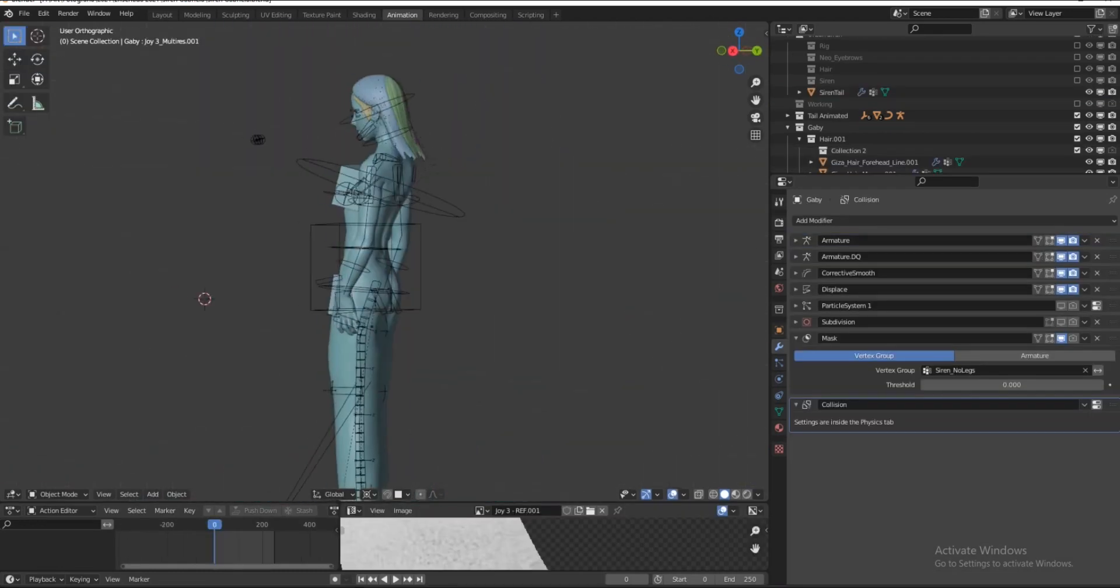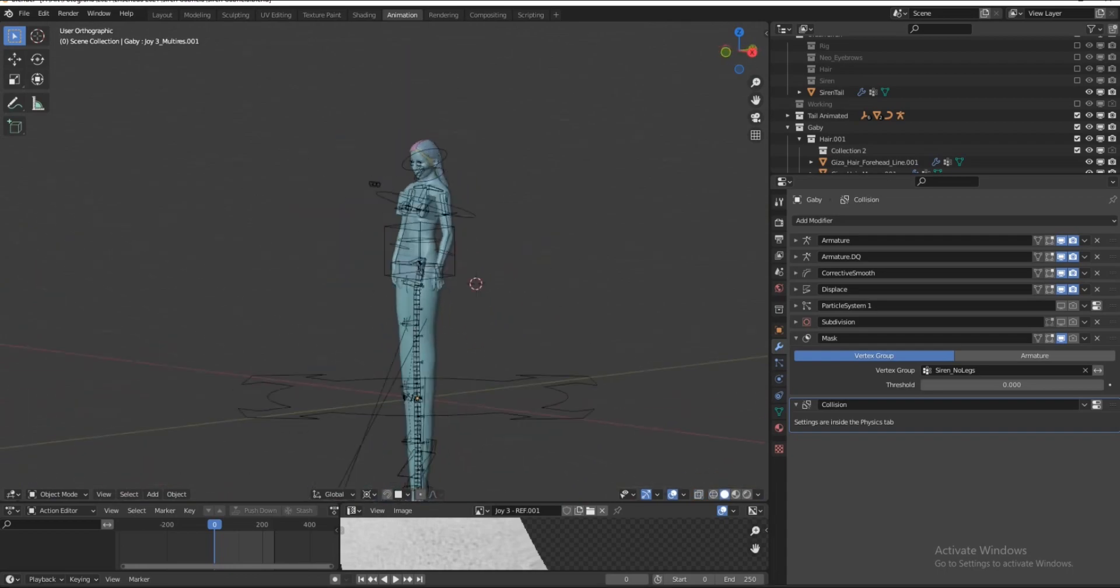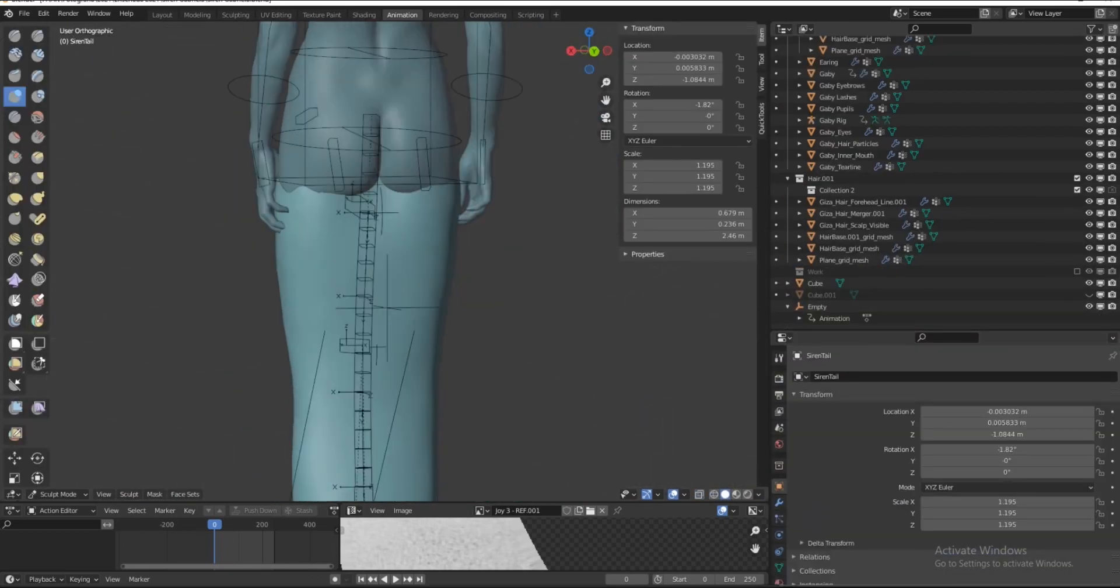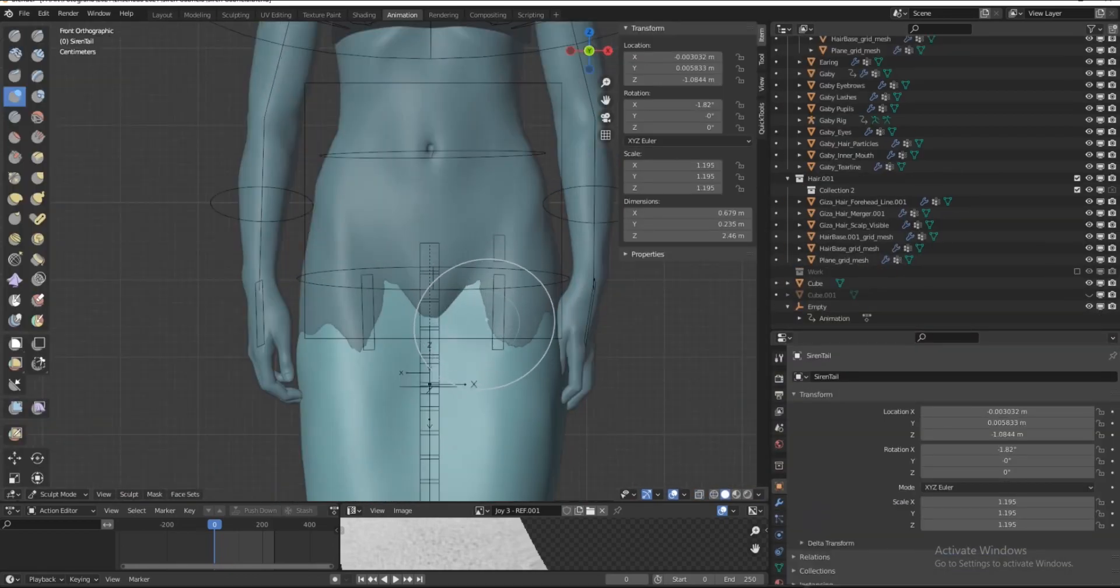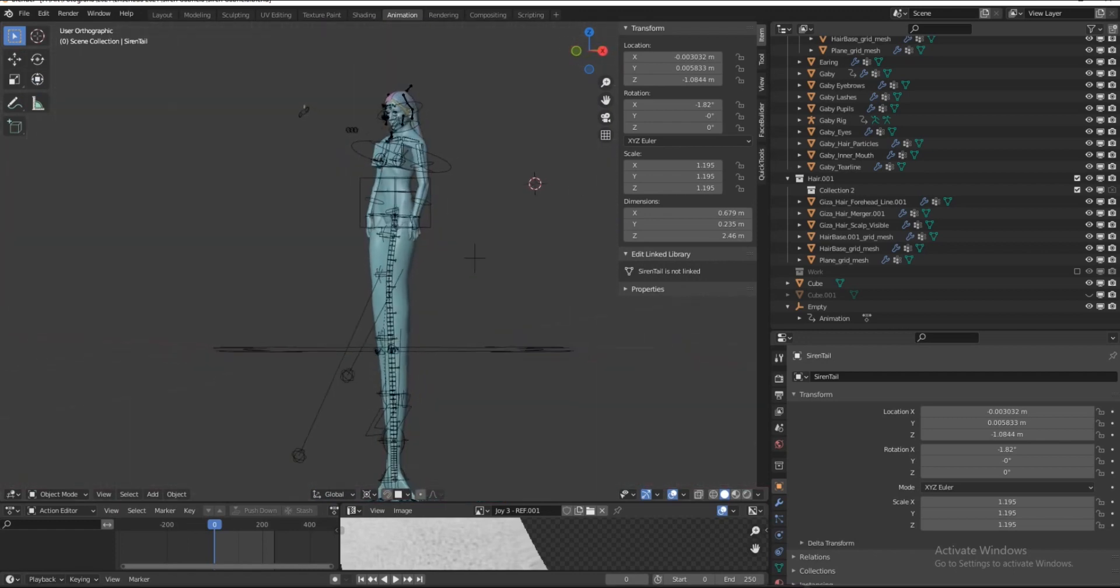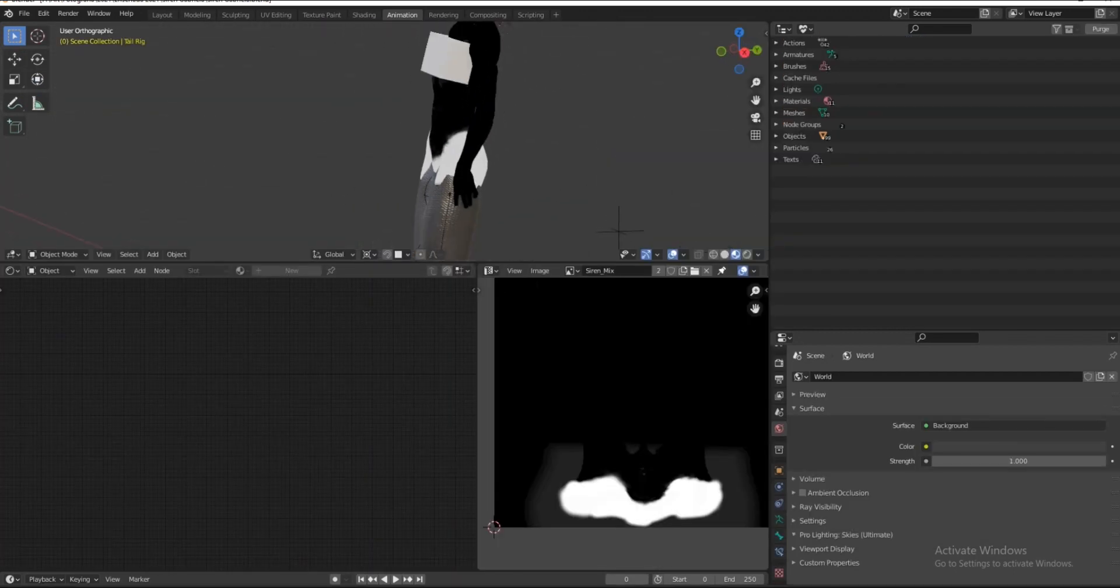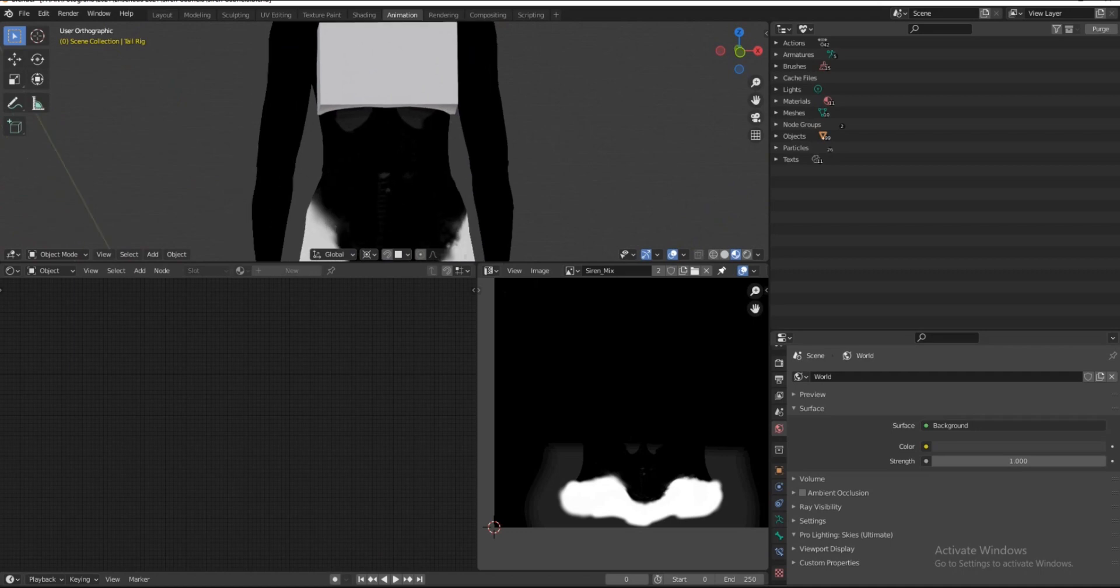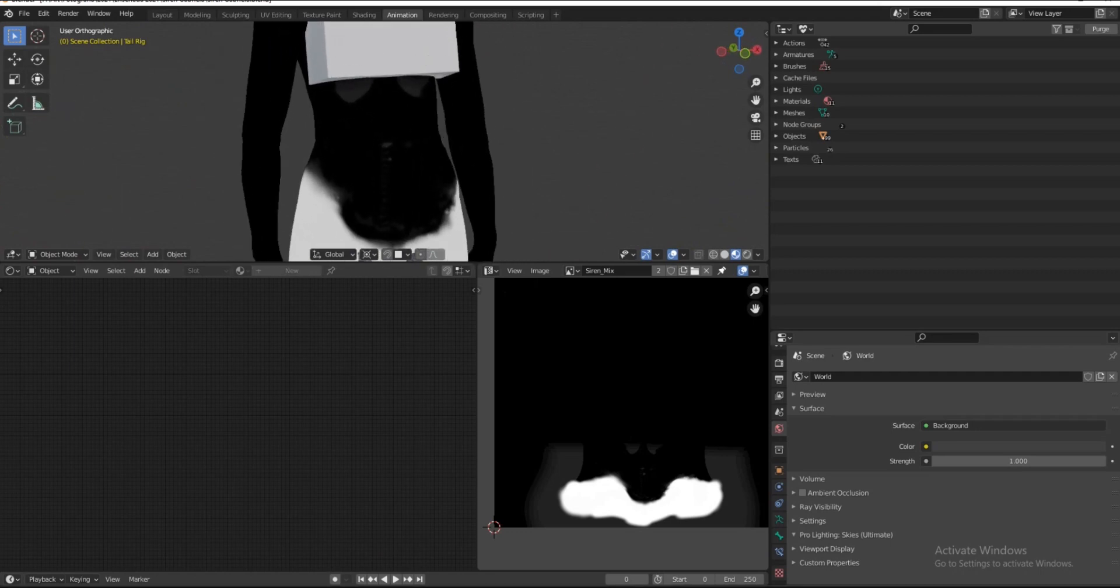I'm just going to adjust the tail a little bit like you see me doing here. It's not attached to the model, but that's okay. I'm going to mix both of the material with a mask instead.